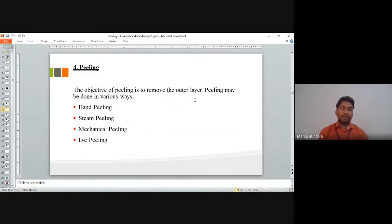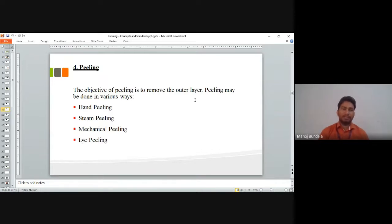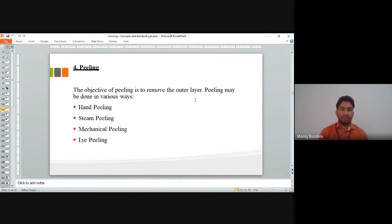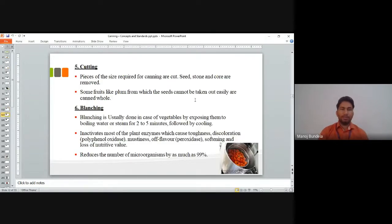The next step is peeling — removing the outer layer or skin of the fruits and vegetables, and also removing seeds if present. Peeling can be done by different methods: hand peeling, steam peeling, mechanical peeling, and lye peeling. These are the four methods used for peeling.